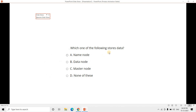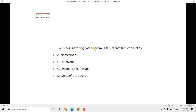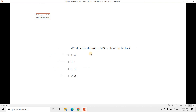Question 3: Which of the following stores data? Option A: name node. Option B: data node. Option C: master node. Option D: none of these. The correct answer is option B — data node, because data node stores the actual data blocks. The name node stores the locations of those blocks, so the client first goes to the name node to get block locations and then reads data from the data node.